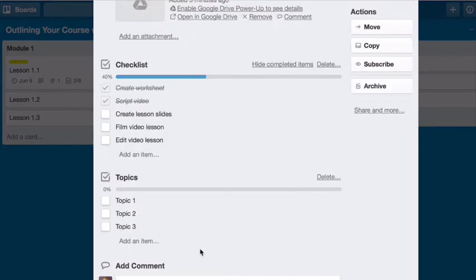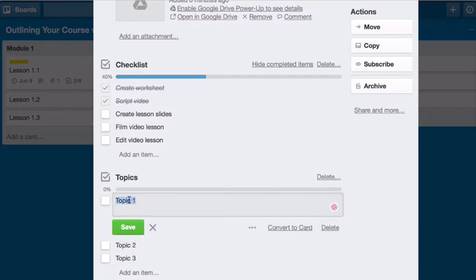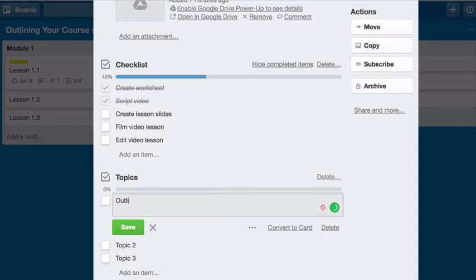So for example, if I wanted to outline the topic points for this short video, topic number one could have been outline your modules and lessons in lists and boards. So I would just type that here. Outline. I can't talk and type at the same time. Outline your modules.